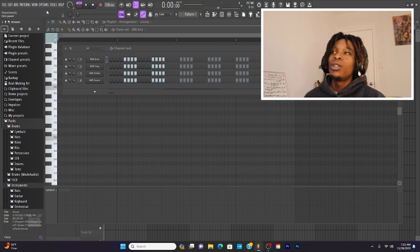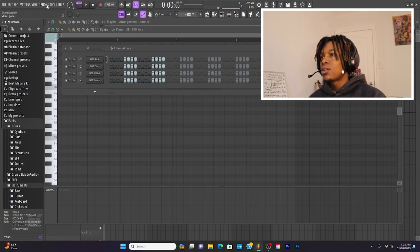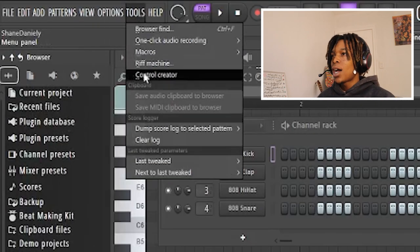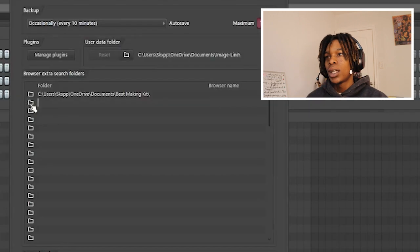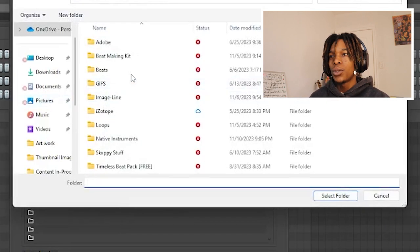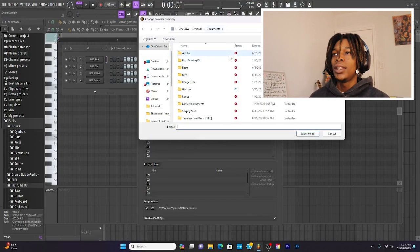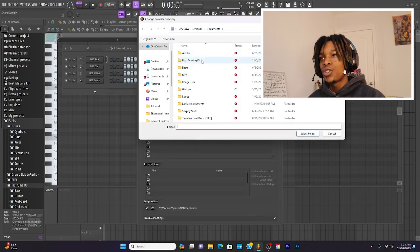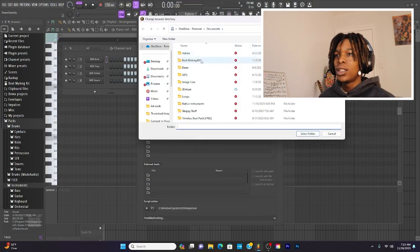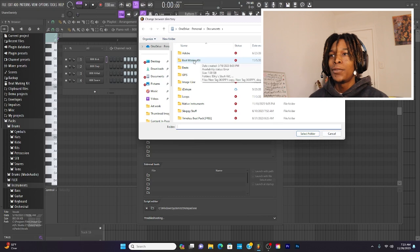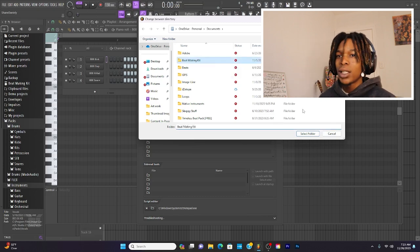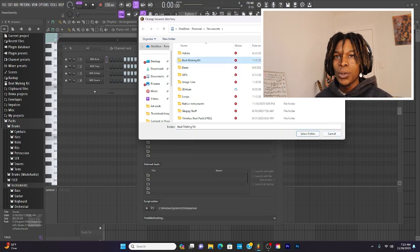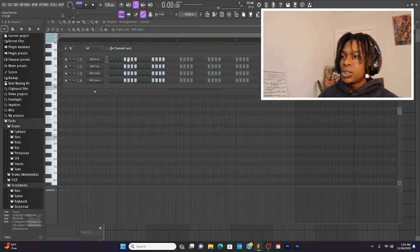So that's where you find your sounds. If you want to download your own sounds, all you got to do is go to options, go to file, click the file folder that's here, and then you can drop a file in. I did that for my beat making kit. All I did was click it, select folder, and then it's going to drop it in there.